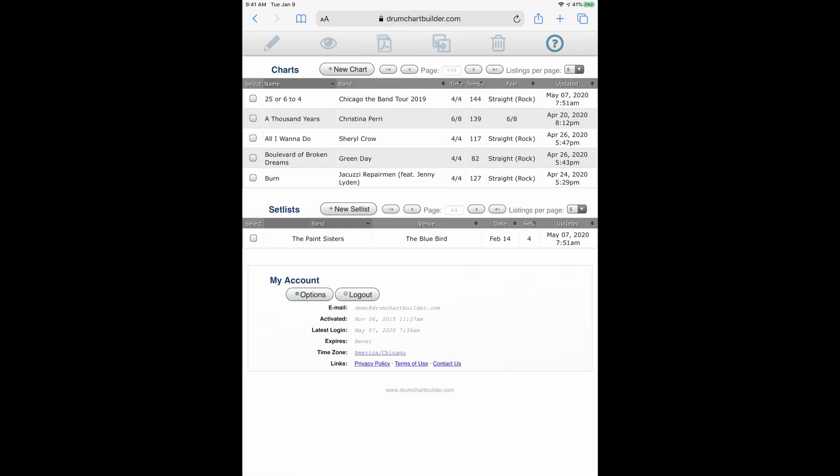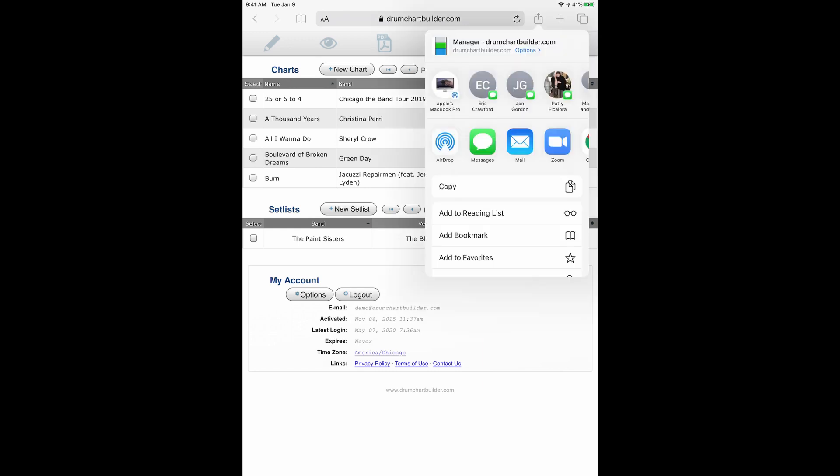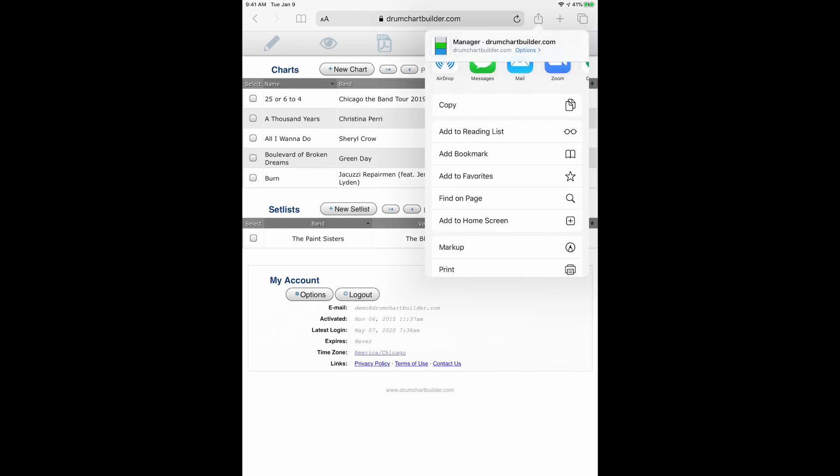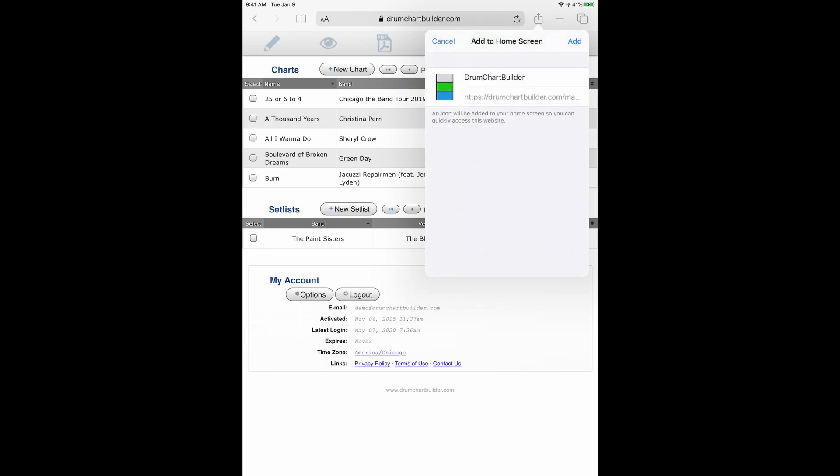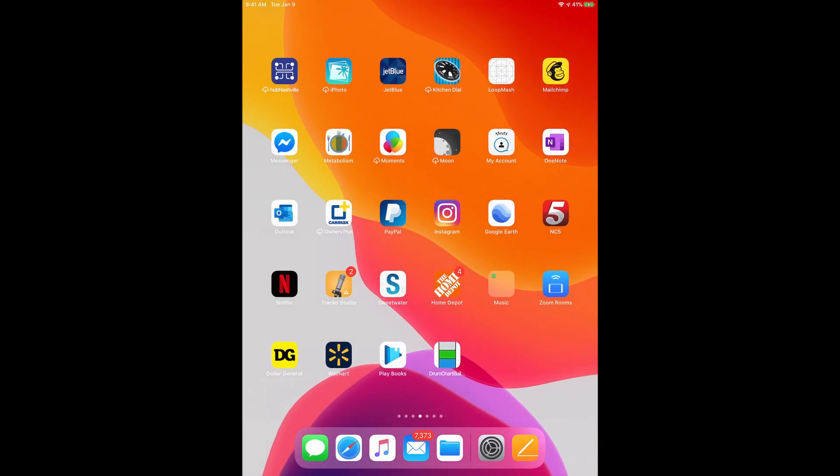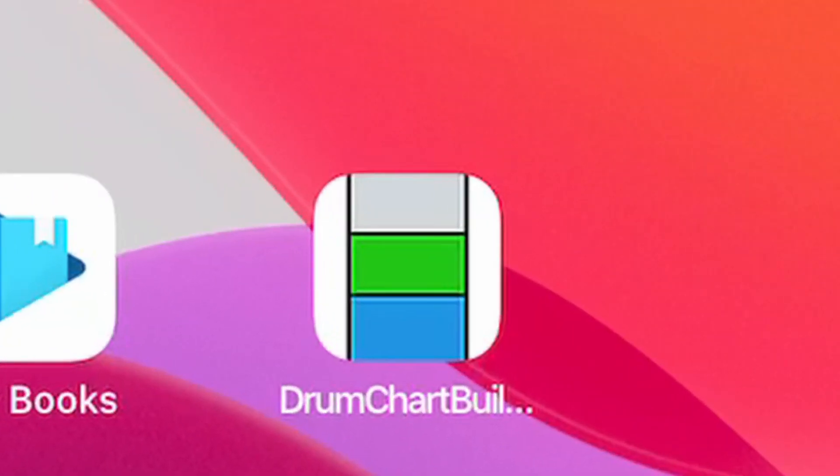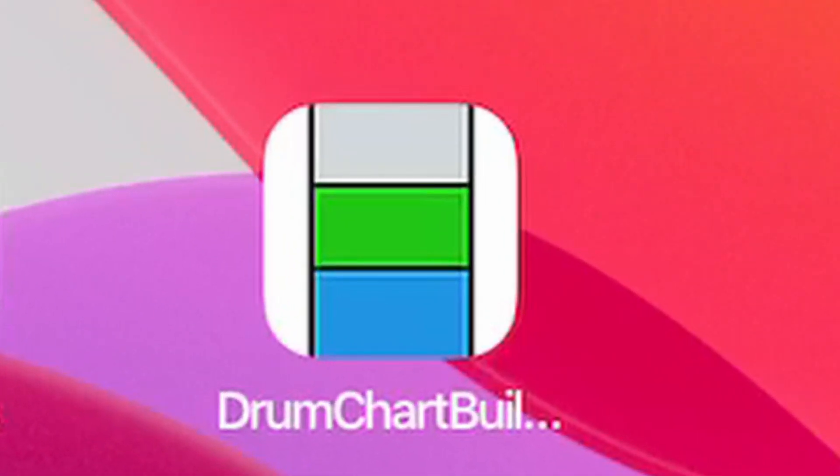So I have opened up my account on my mobile device. What you will do now is you will need to add an icon to your mobile device. Go to the top of the menu, add to home screen. When you see that, add to your home screen and now you will see an icon for DrumChartBuilder.